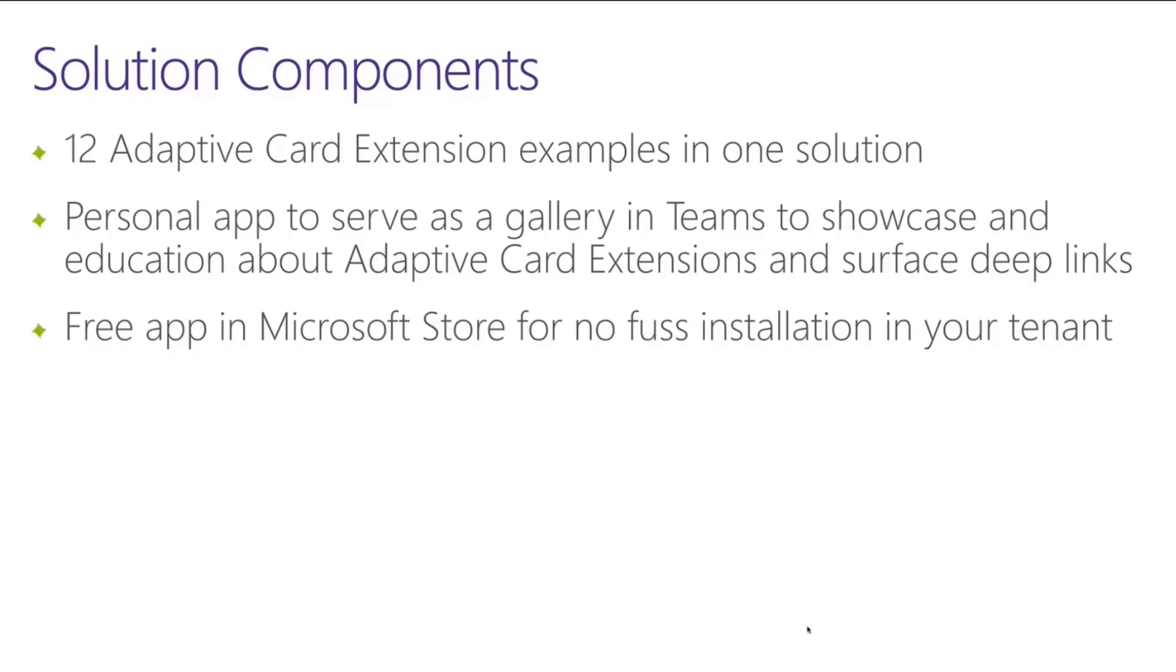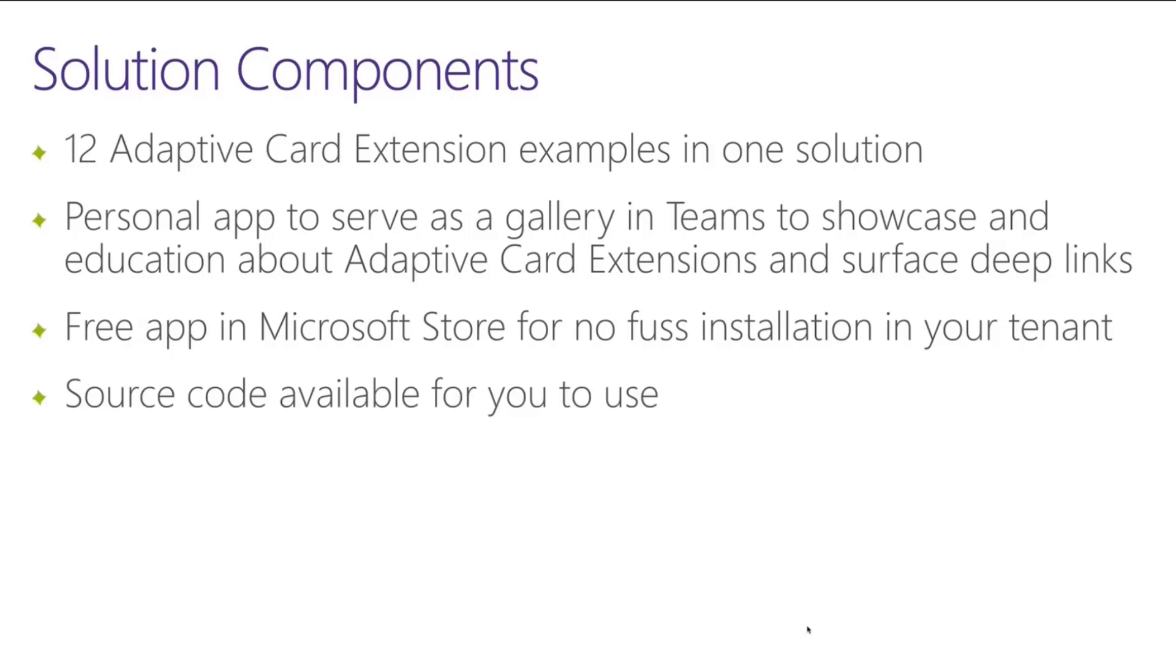It's also available as a free download from the Microsoft store. It's no fuss installation. You can just go to the store, add it to your tenant, and the only thing you need to do would be synchronize it to Teams for the Teams application. But if that's not enough, if you want to tinker and you want to see how we did stuff, you can absolutely do that. The source code is available for you to get out of the reference repo. So you can take all of that and use it all on your own.